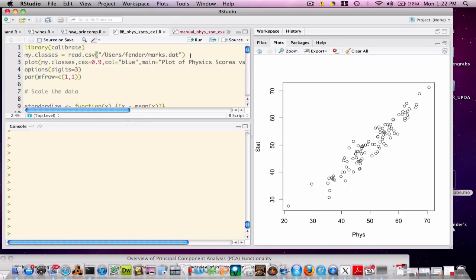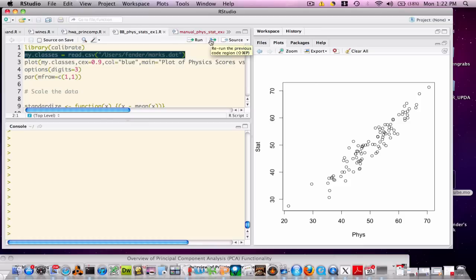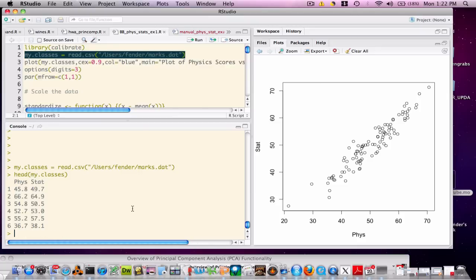Let's get started. As is mentioned in the description, this code that I'm using can be downloaded, so refer to that for the relevant links. I'll probably be cutting and pasting since I'm not such a great typist, and I don't want to slow us down. Let's go ahead and read in some data. I'm reading in something called My Classes, which is a dataset that represents 100 students who all took tests in physics and statistics, containing their respective scores.